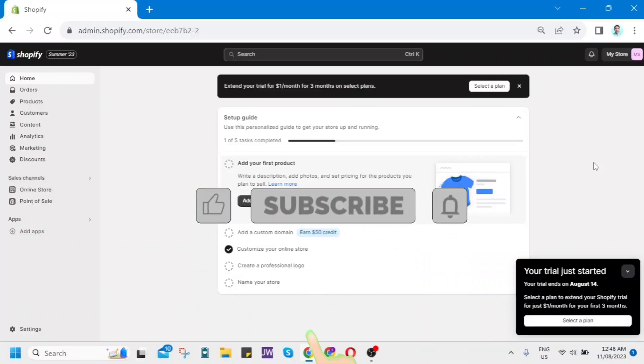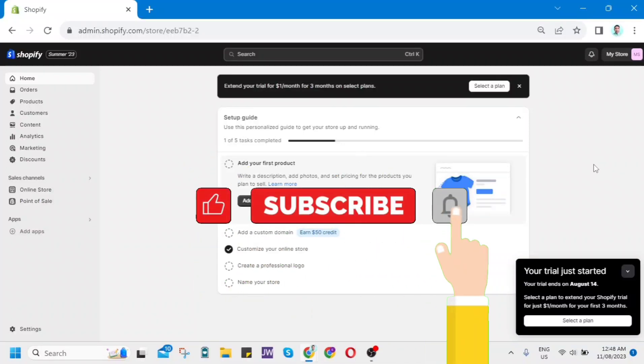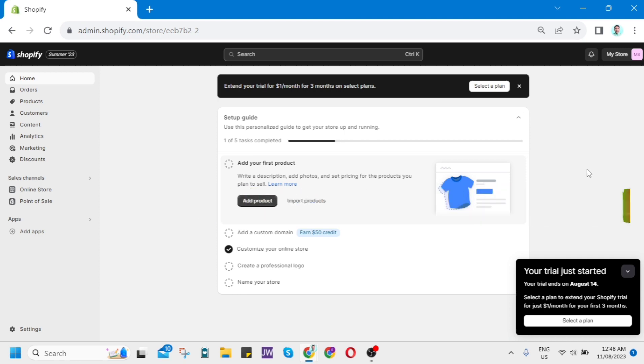Welcome back to Quick How To. For today's video, I'm going to show you how to create a landing page in Shopify.